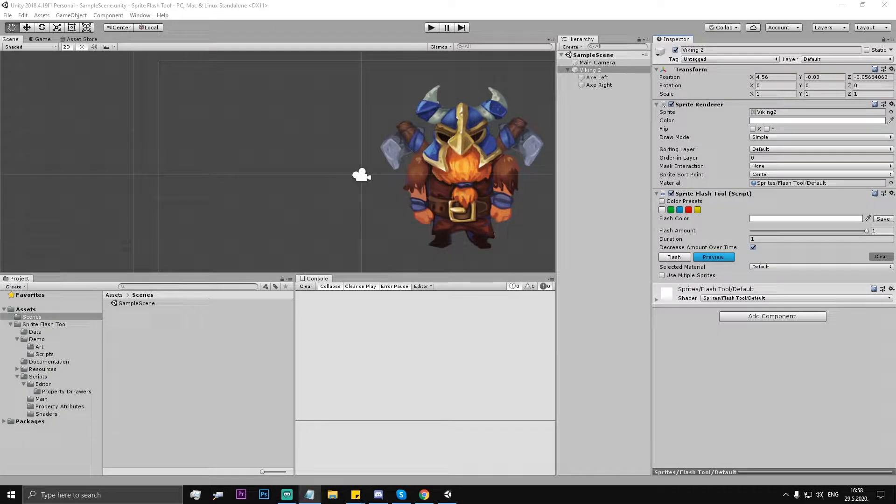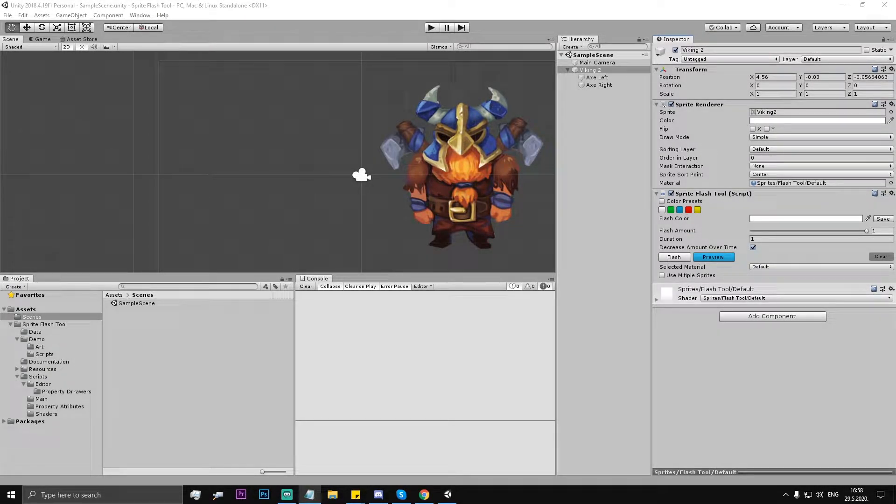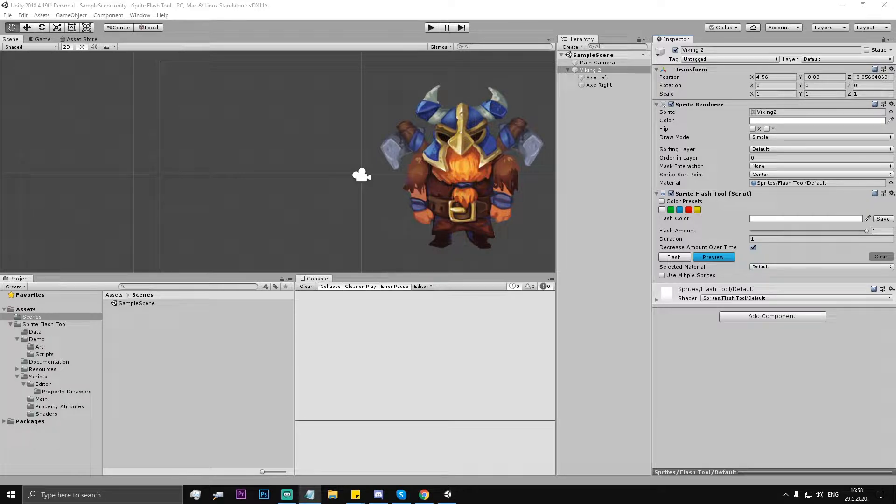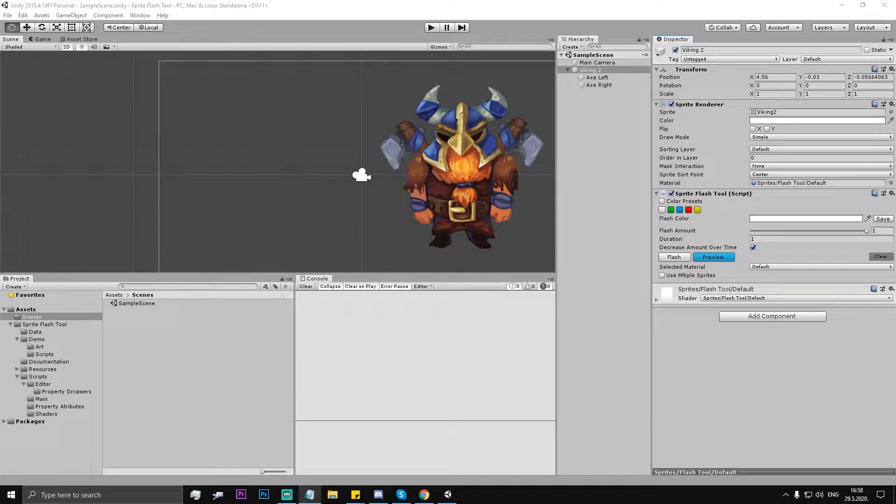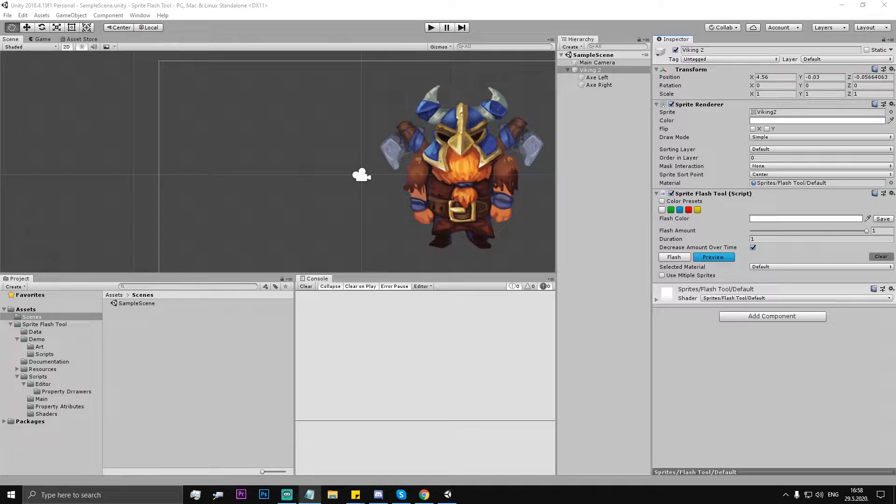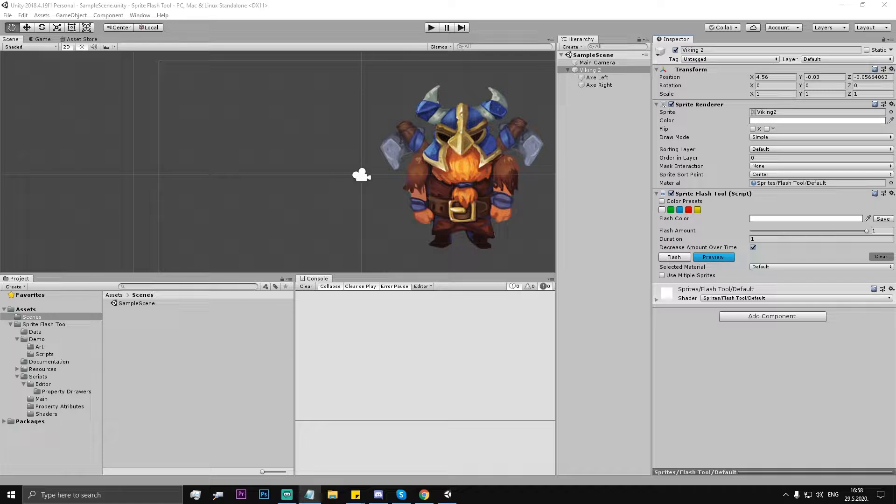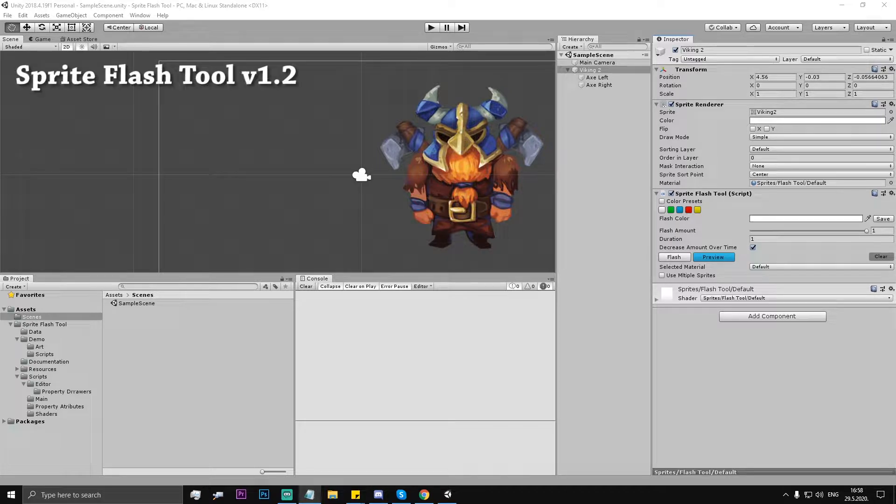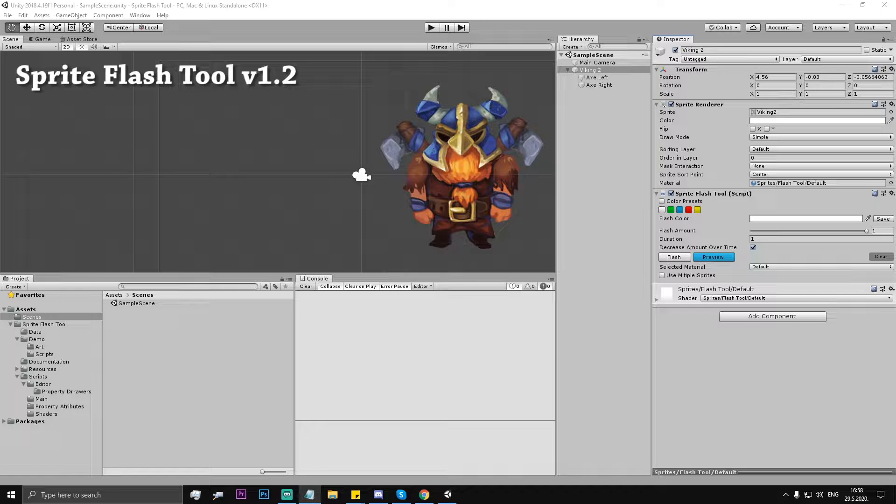Hi, I've recently received a support email from one gentleman saying his character is made of multiple parts and he suggested adding lists where you can include additional sprites to be flashed. So here's the overview of this new feature of Sprite Flash Tool version 1.2.